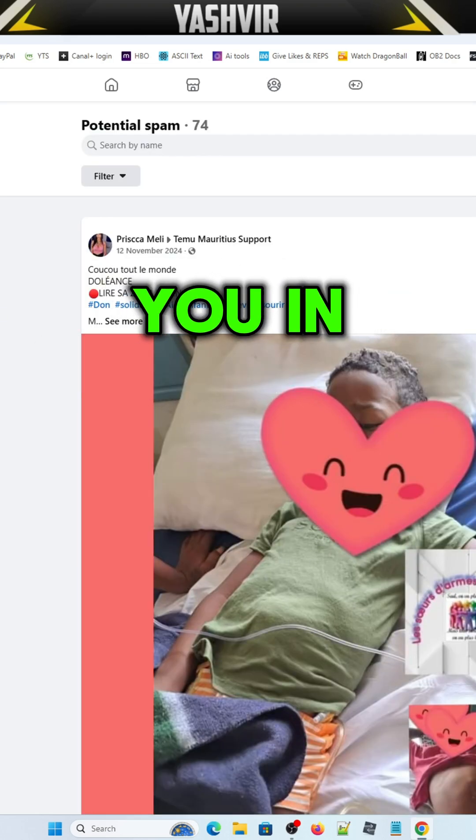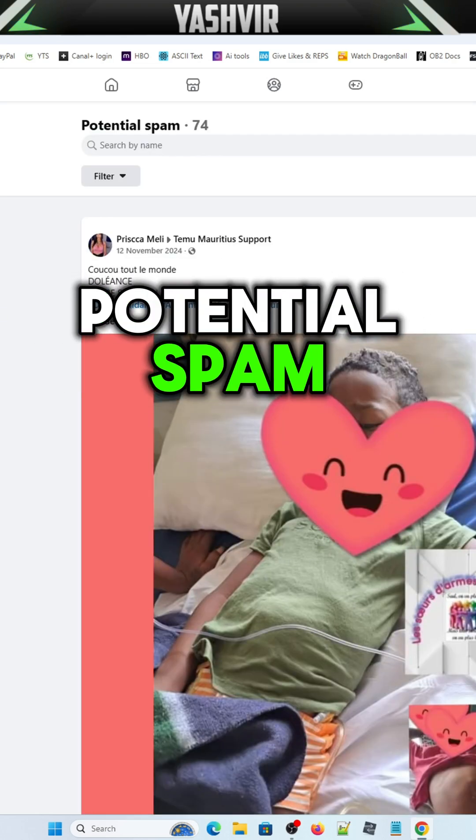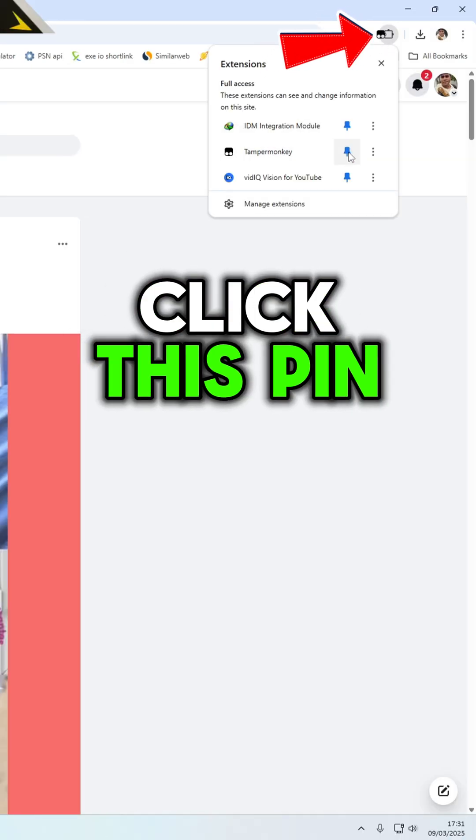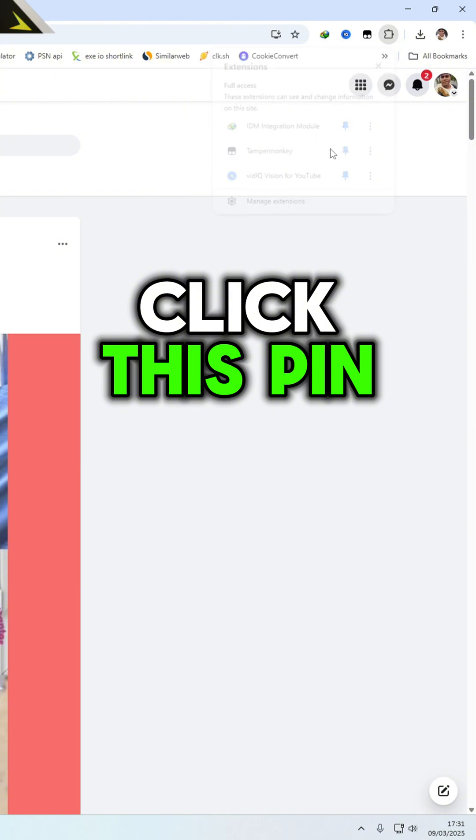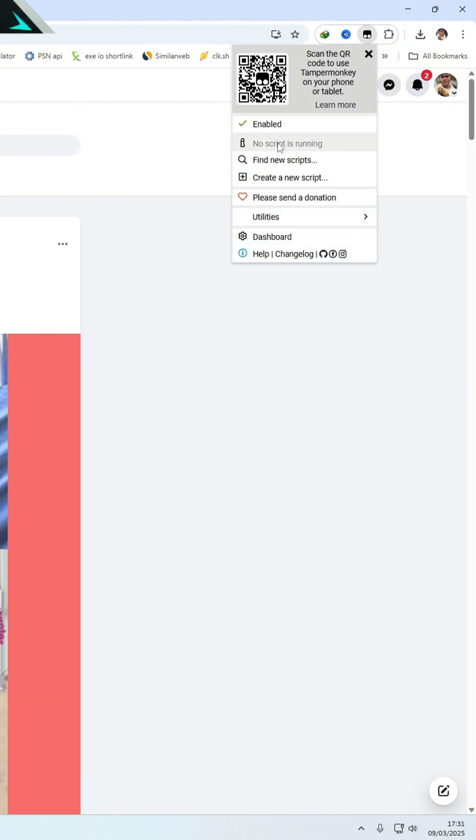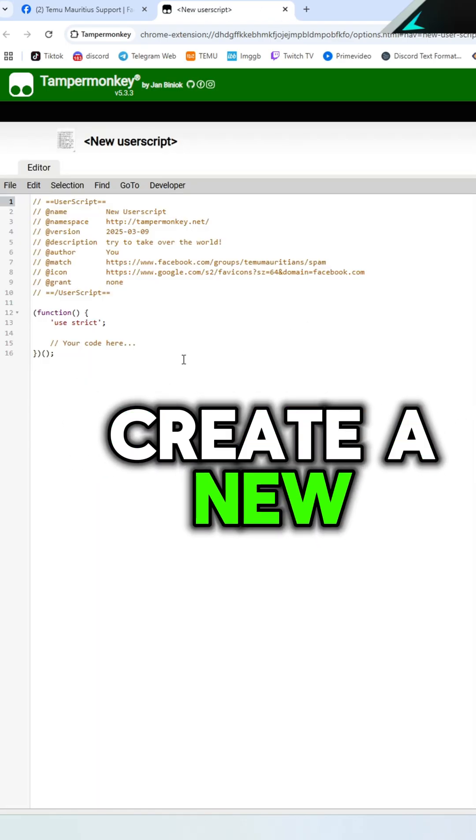Make sure that you're in the potential spam right here. Click this, pin the Tamper Monkey right here, let's create a new script right here.